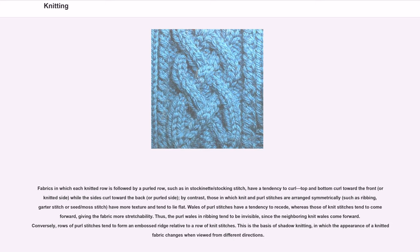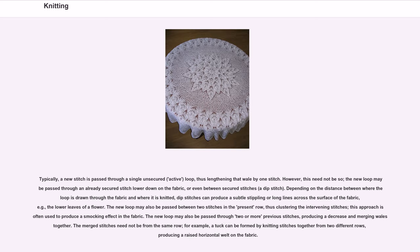Typically, a new stitch is passed through a single unsecured, active loop, thus lengthening that wale by one stitch. However, the new loop may be passed through an already secured stitch lower down on the fabric, or even between secured stitches — a dip stitch. Depending on the distance between where the loop is drawn through the fabric and where it is knitted, dip stitches can produce a subtle stippling or long lines across the surface of the fabric, for example the lower leaves of a flower.